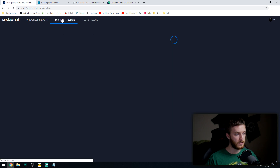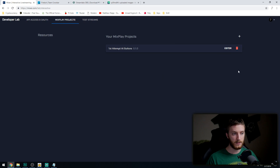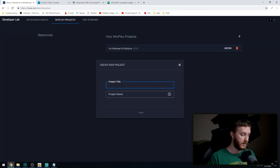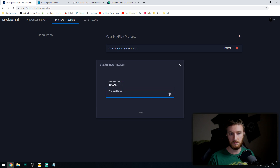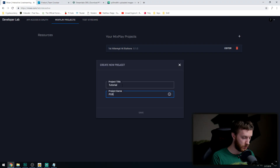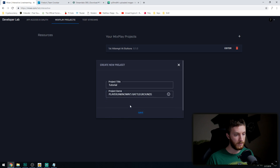Go to Mix Play Projects up at the top left. You'll see my first attempted buttons — we're going to do another one. Click the plus sign up here and name your project. You can name it whatever you want. You can also make specific Mix Play Interactive stuff for specific games — they actually have preset Mix Play content you can download if you don't want to program your own. But we're going to create our own, so let's call it PUBG — it's a very famous game — then hit Save.